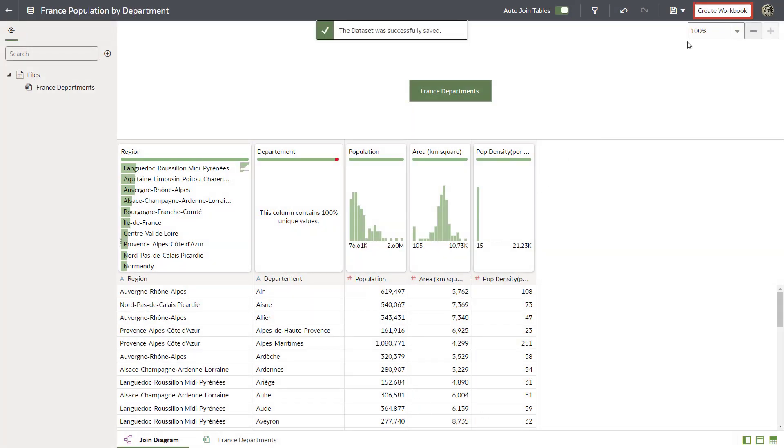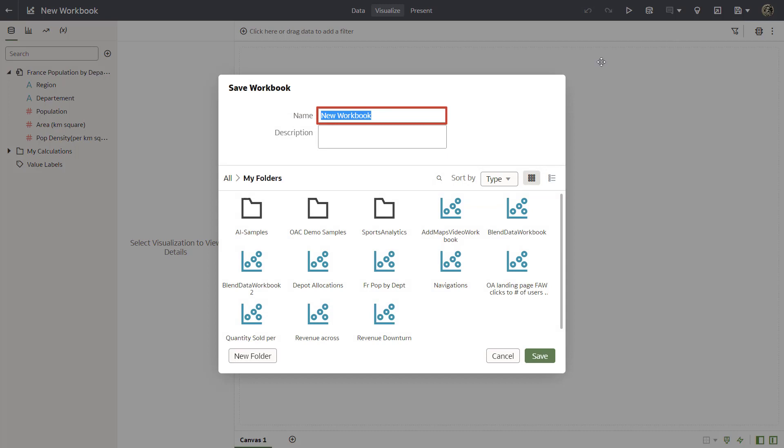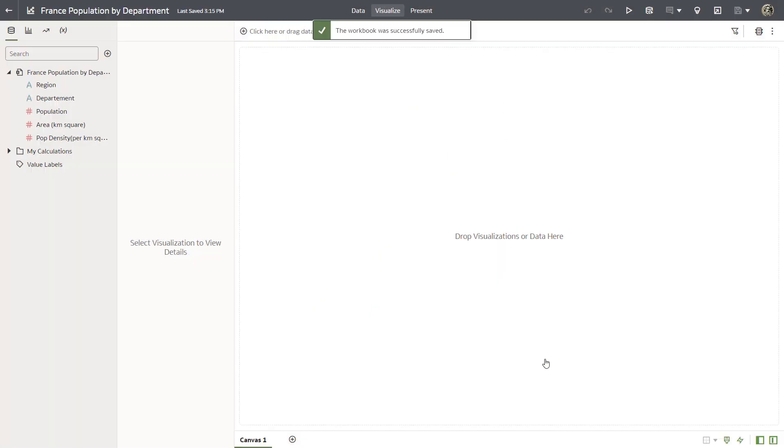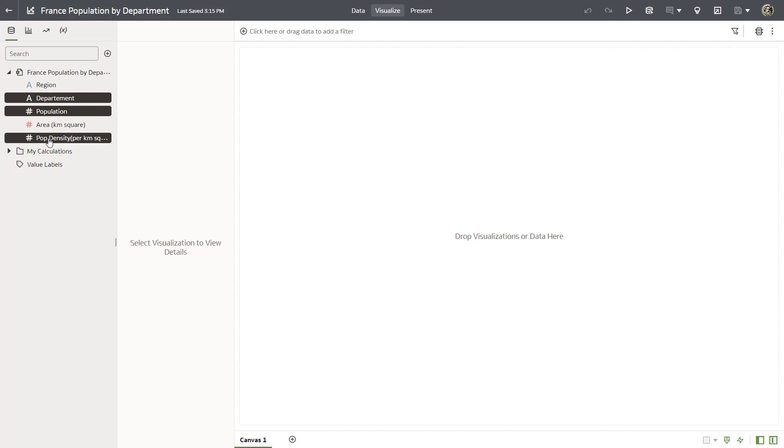Create a workbook and then save it. Name it France population by department and click save once more. Next test the data set in the workbook. Use the control key to select department, population, and population density columns.